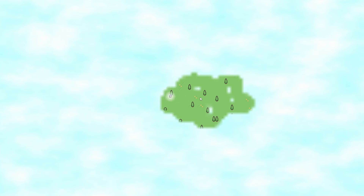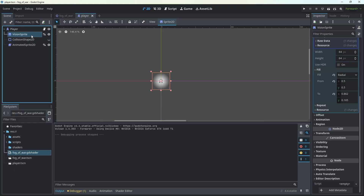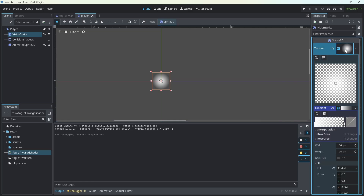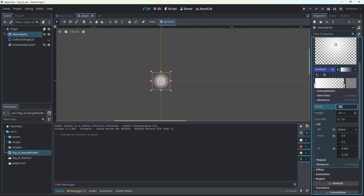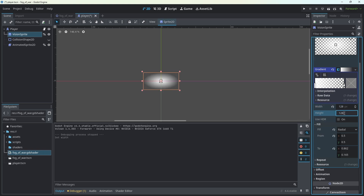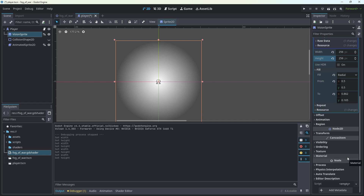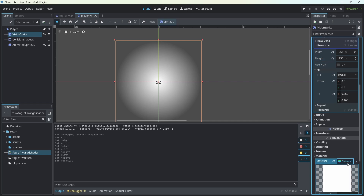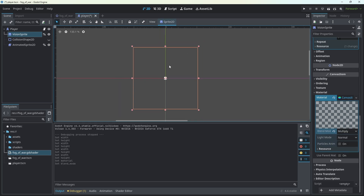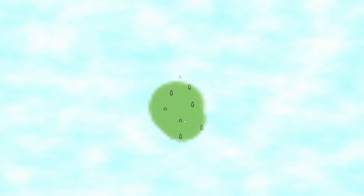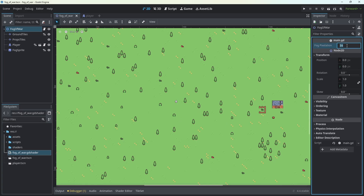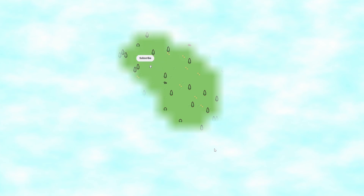Now let's increase the size of our vision image and make the sprite invisible. Back in the player, click on the vision sprite and go to the texture. Increase the size — let's go for 256x256. In the material of the vision sprite, create a new CanvasItem material and set the blend mode to multiply so we can't see it anymore. And now it's way bigger. You can also play around with the fog_pixelation variable — setting it to 64 gives a very interesting and highly pixelated result.